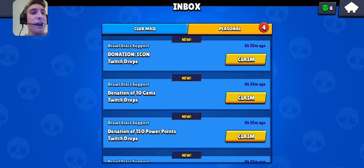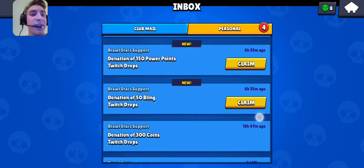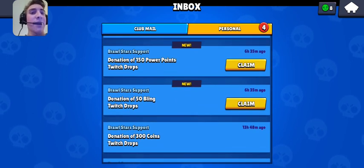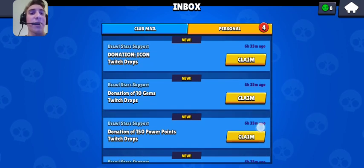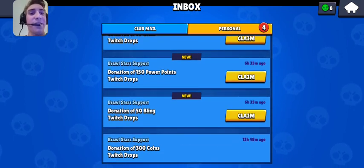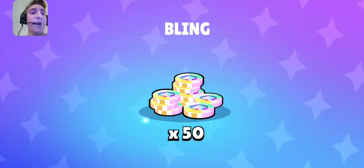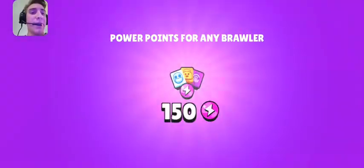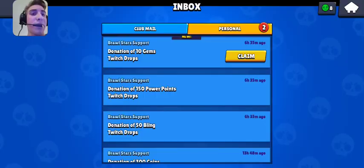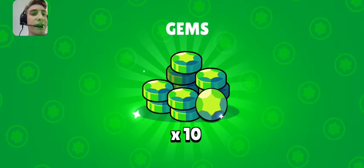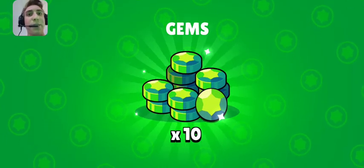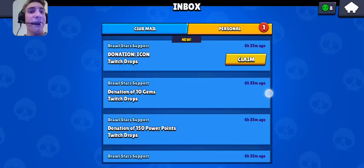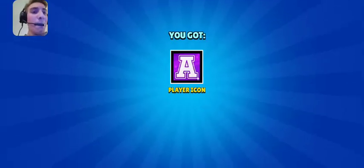In addition today I also have all the Twitch drops. If you didn't know where I got them, it literally says Twitch drops in it. So I already got 300 coins, 50 bling, 150 power points which is alright, but the biggest prize here being 10 free gems and the player icon.